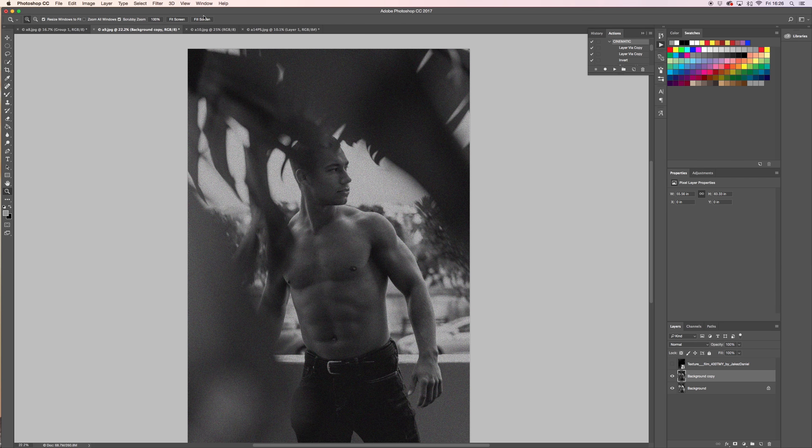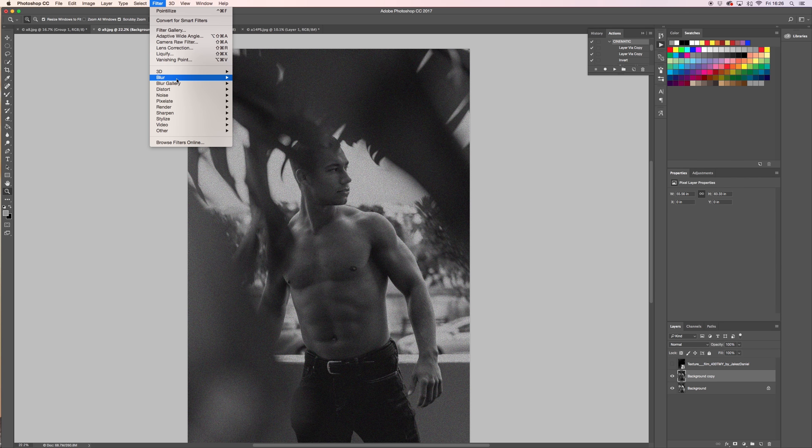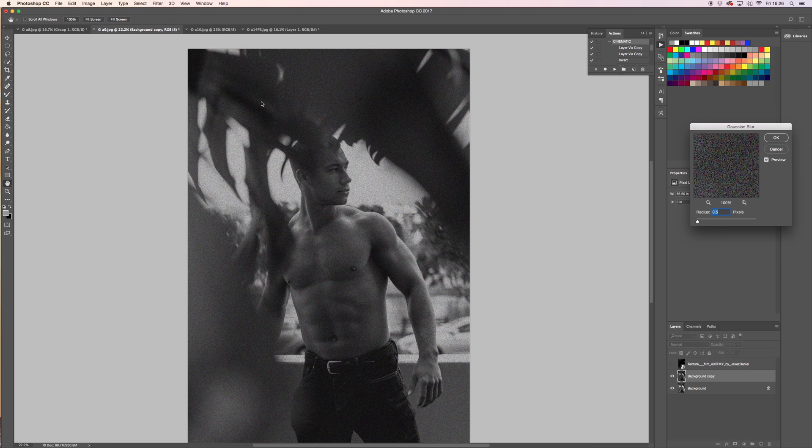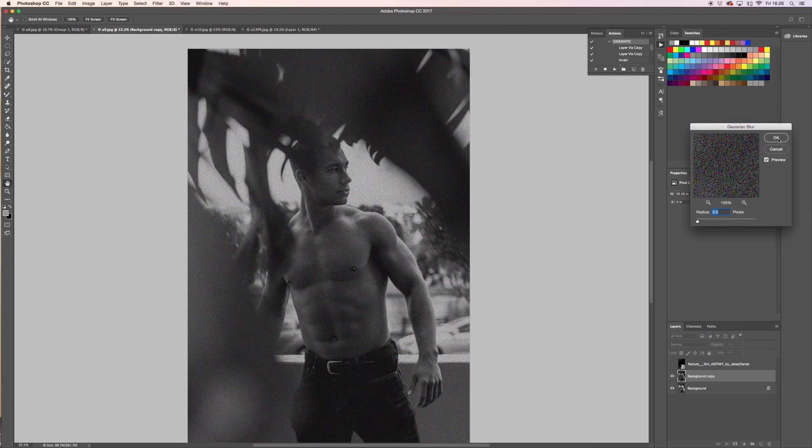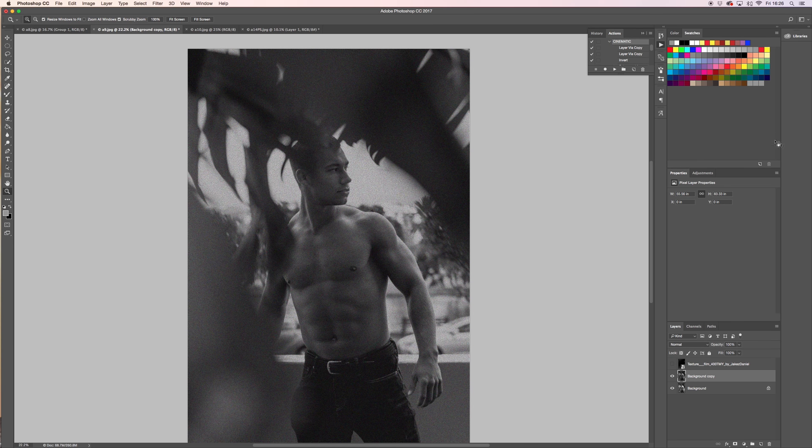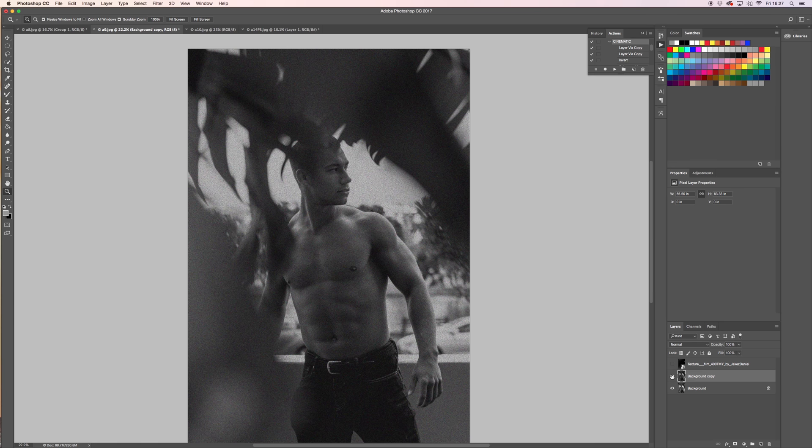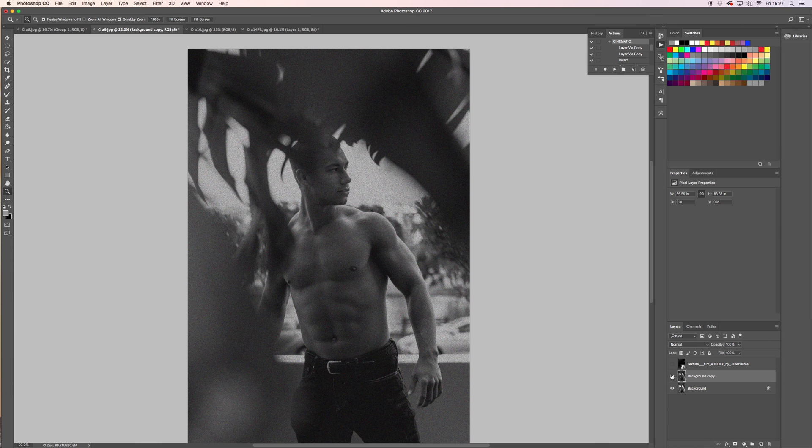Now we go back to Filter, we're going to put a Blur, Gaussian Blur, and we're going to keep it real low - 0.5. Click that. Now you can see the texture that's there.